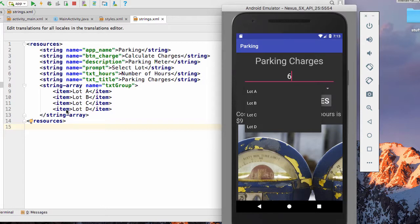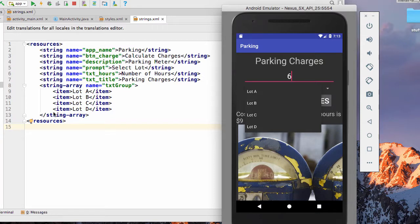And inside of it, you're going to need to have lot A, lot B, lot C, lot D. Or in your case, you're going to be doing a tip percent. So those are the resources we need before we actually start putting together our interface.